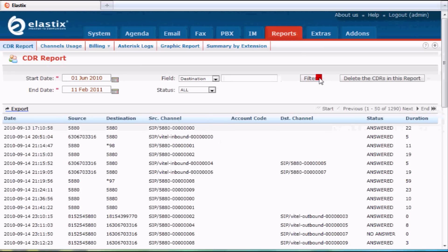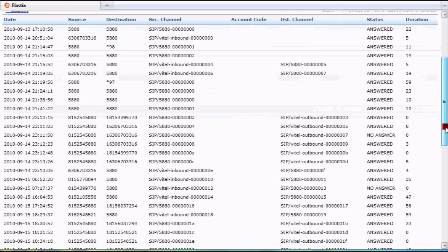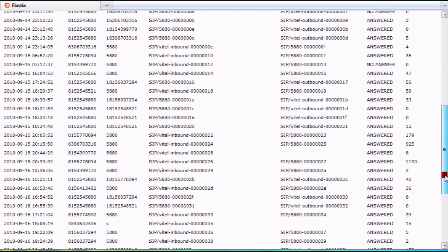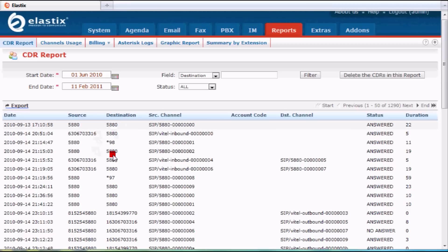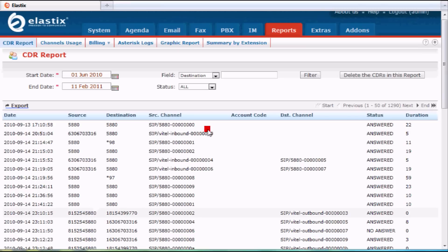And what that'll do is bring up my full list of calls that I have. It's got some good information in terms of the date of the call, the source, the destination — which would be different things like, for instance, an external number as a destination and an internal number as a source.